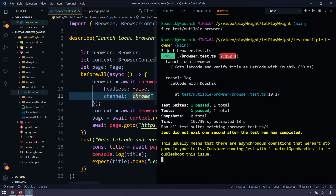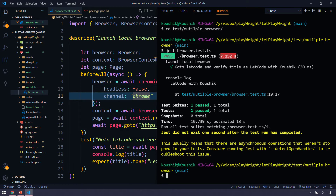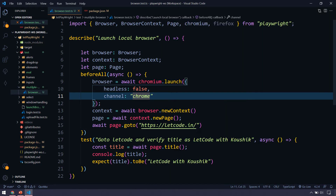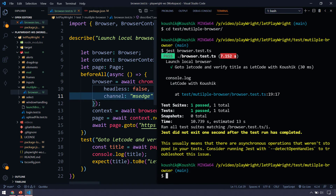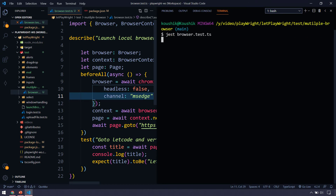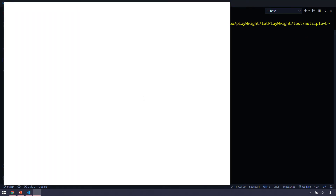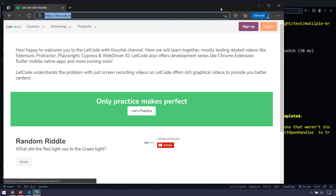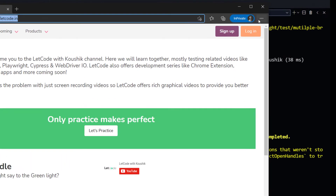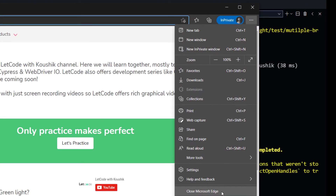Similarly, if you want to execute in Microsoft Edge, it's very simple — just specify 'msedge' as the channel. Let's run the same test again, and here we can see that the test case has launched in Microsoft Edge.